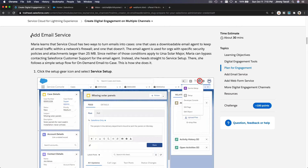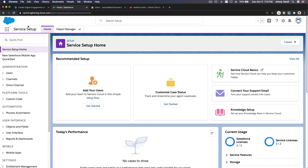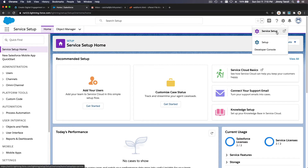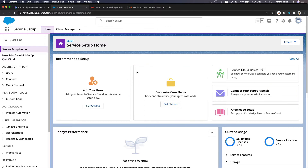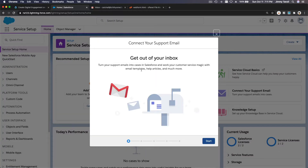First we are going to add an email service, and then we are going to add a web form. Let's go and do the email service. I'll dive into our Trailhead Playground — go to the gear icon and then Service Setup. Now I'm going to connect my support email. For this Trailhead Playground, I'm going to use trailhead@zone.io and connect that email address to create support cases.